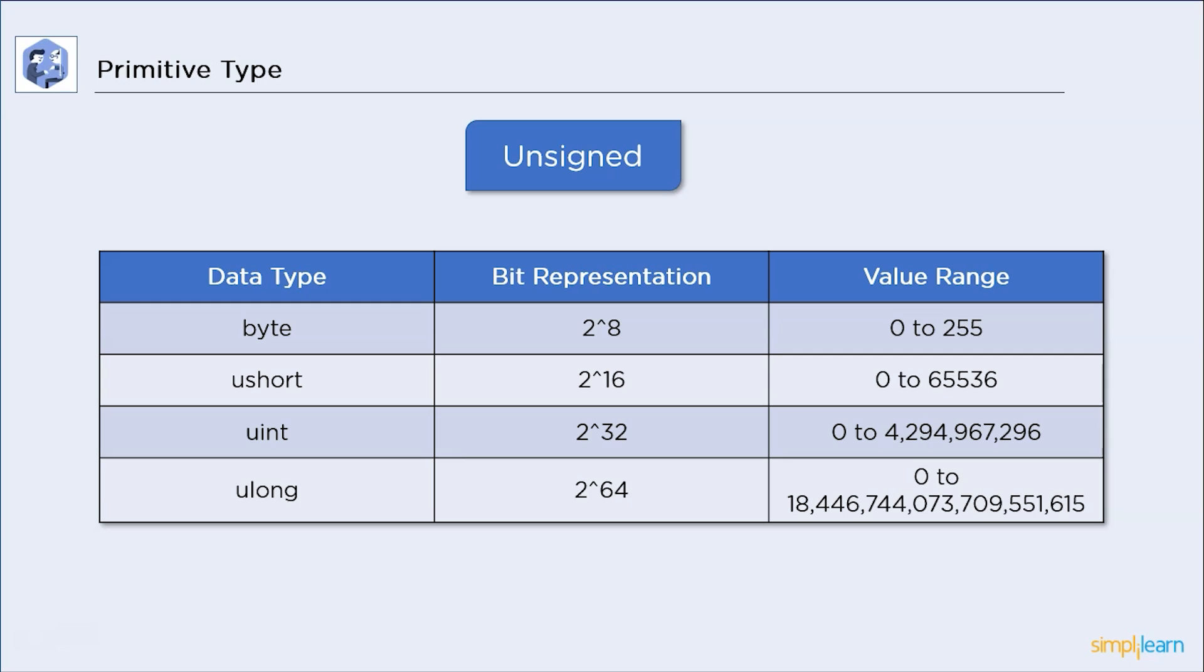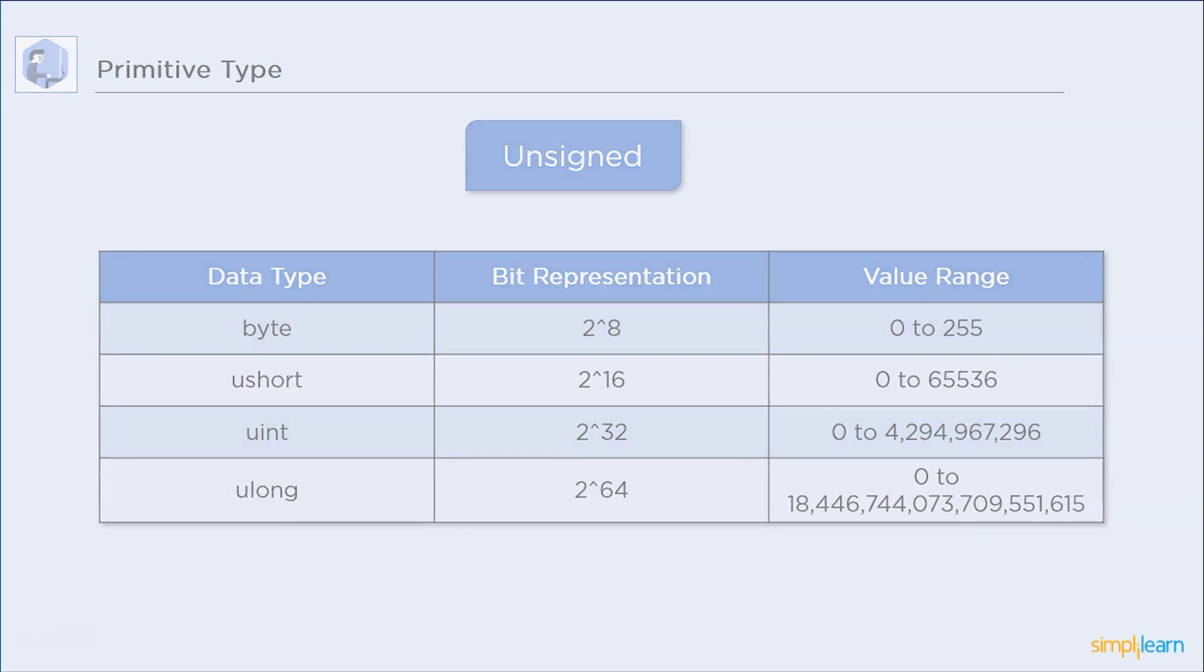After this, we have uint or unsigned integer data type. Its value goes from 0 to 4 billion. At last, we have ulong or unsigned long data type. This can store an incredibly large value variable. And these were the integer-based primitive data types.